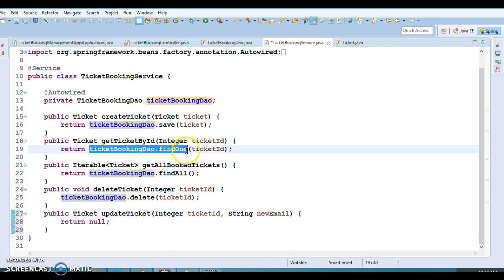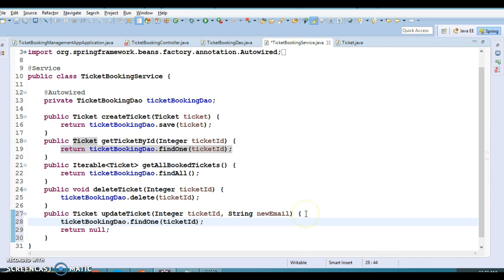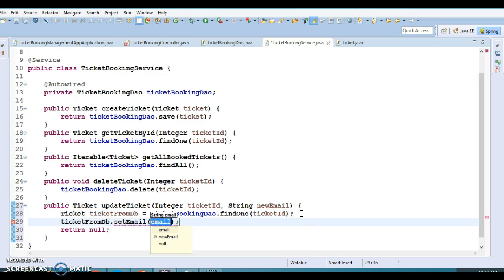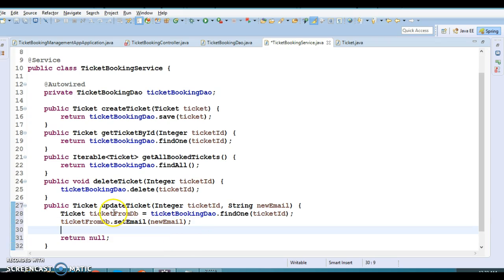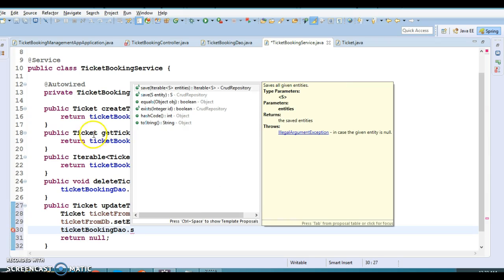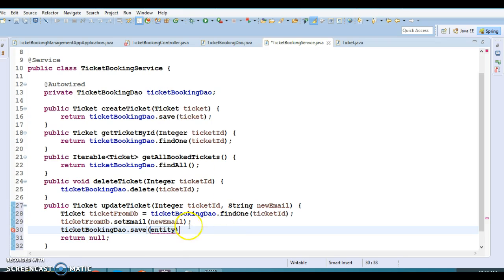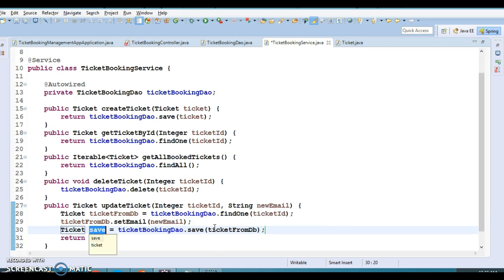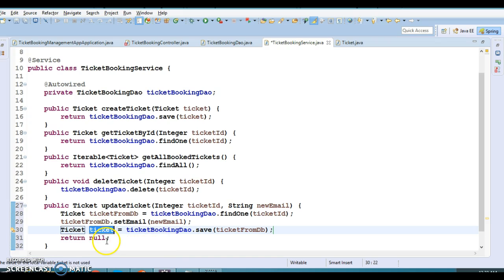In the service layer, first we fetch the ticket information from the database — let's call it ticketFromDB. After that we update it by setting the new email address. Once the new email address is set, we save it into the database. We use the same save method for update — there's no separate update method. So we fetch from the database, set the new email, and save it back.